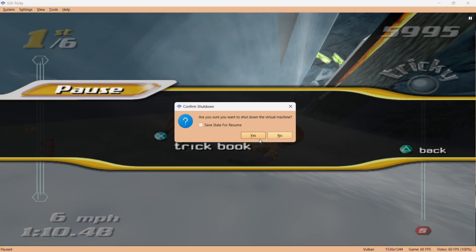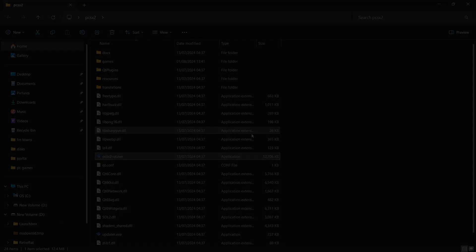Okay, if I just close out of this, what we're going to see is Confirm Shutdown. If I just left click on Save State for Resume, so when I next boot up this game, it will literally save where I've just left off. If I go to Yes.